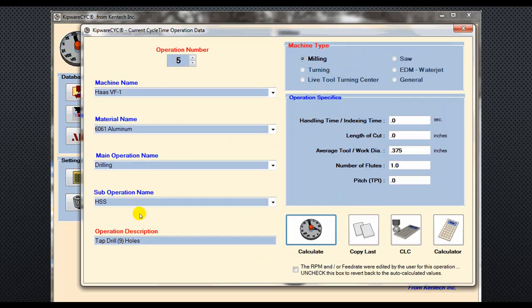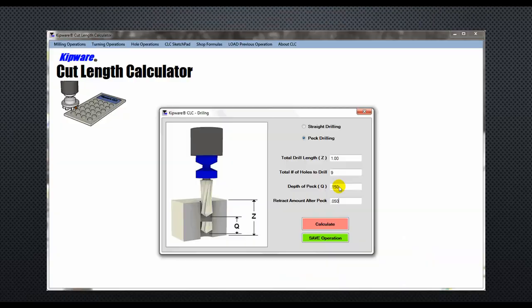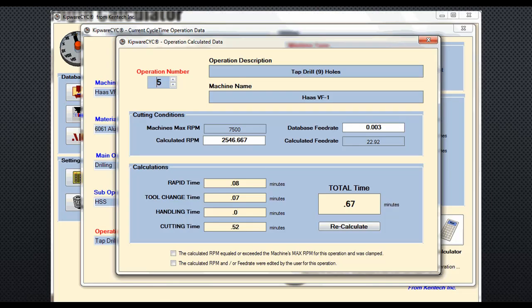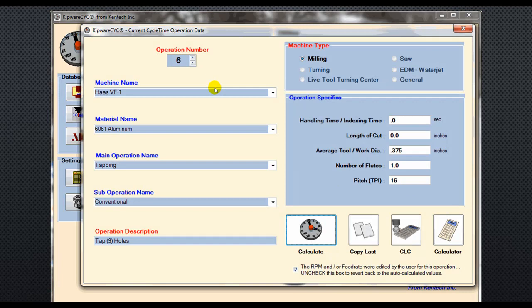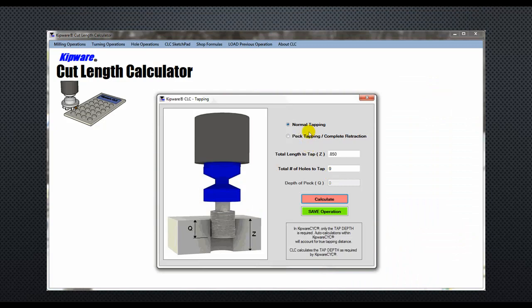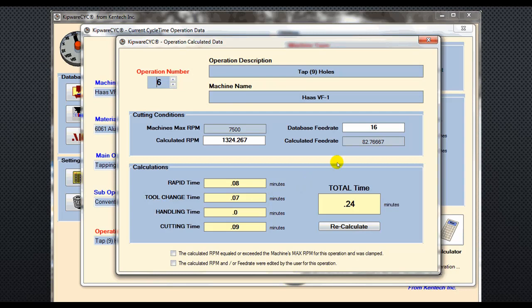Operation number five is the tap drilling operation. Here we'll use the cut length calculator to determine the length of cut. We'll use a peck drilling operation and describe the specifics of the hole that we want to drill, get the length of cut, input it into the form, and calculate the cycle time for drilling the nine holes. Our last operation is the tapping operation for the nine holes. We'll use the cut length calculator's normal tapping form to determine the length of cut and calculate the cycle time for the tapping operation.